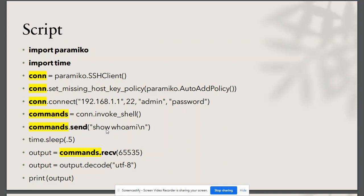Then we are invoking a shell for running interactive commands. In this case, we are just running one command, which will be show whoami.